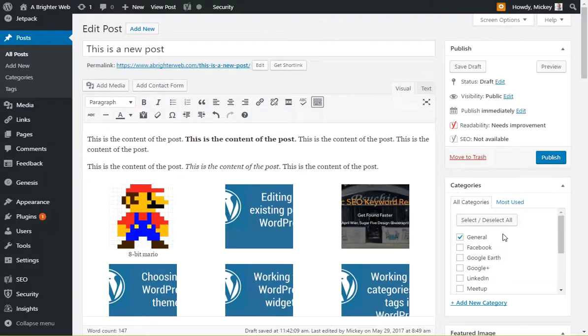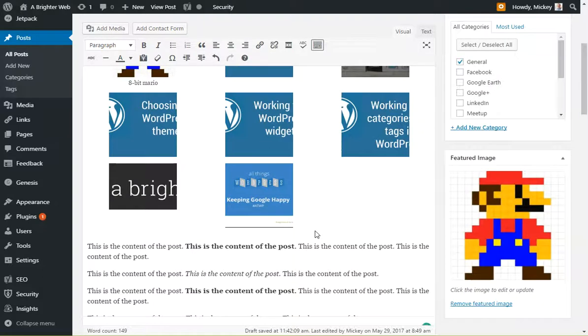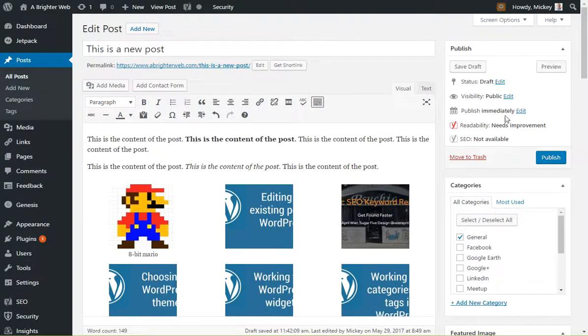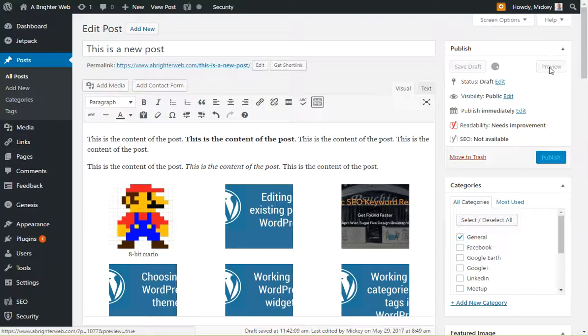So we'll insert our gallery. You'll see our gallery shows up right away there. If we view the post here, we'll save our draft and preview it.